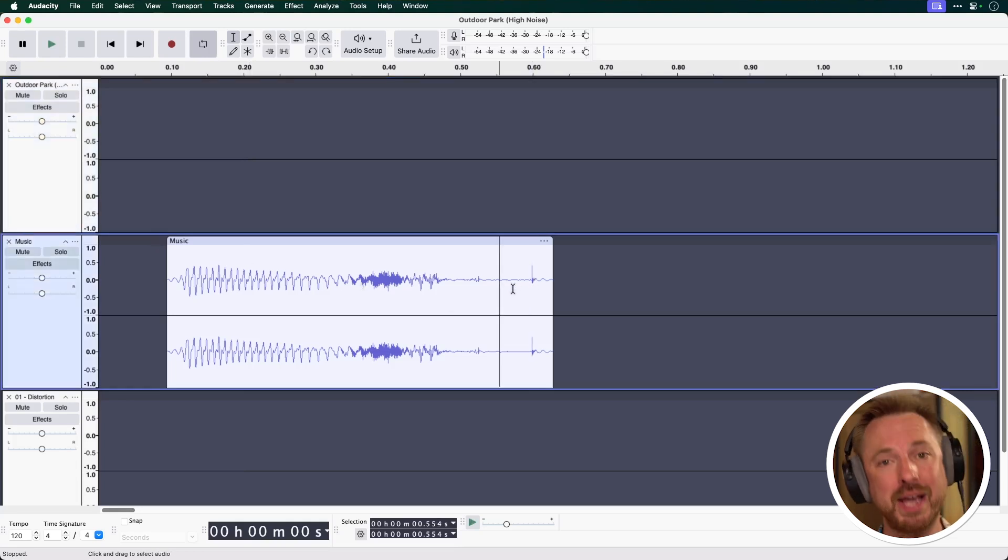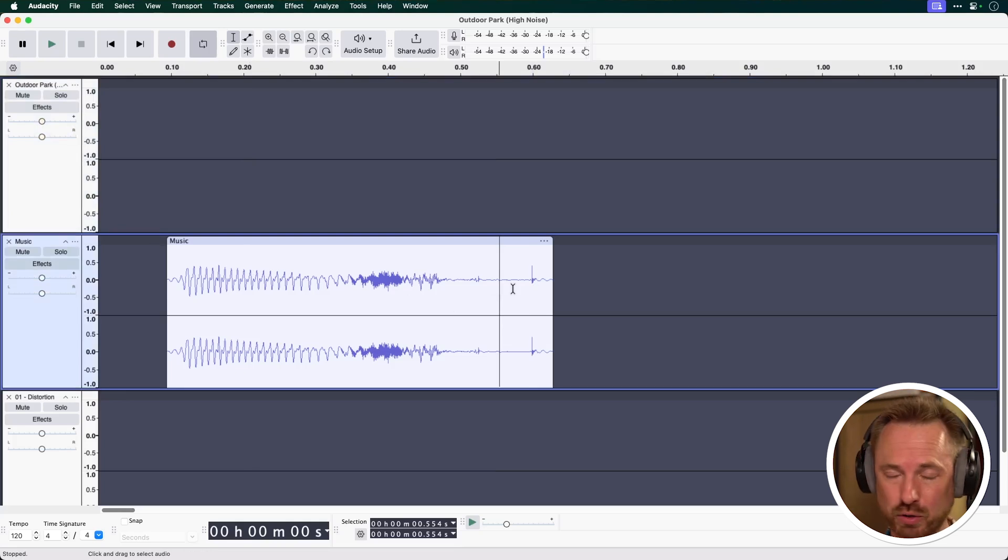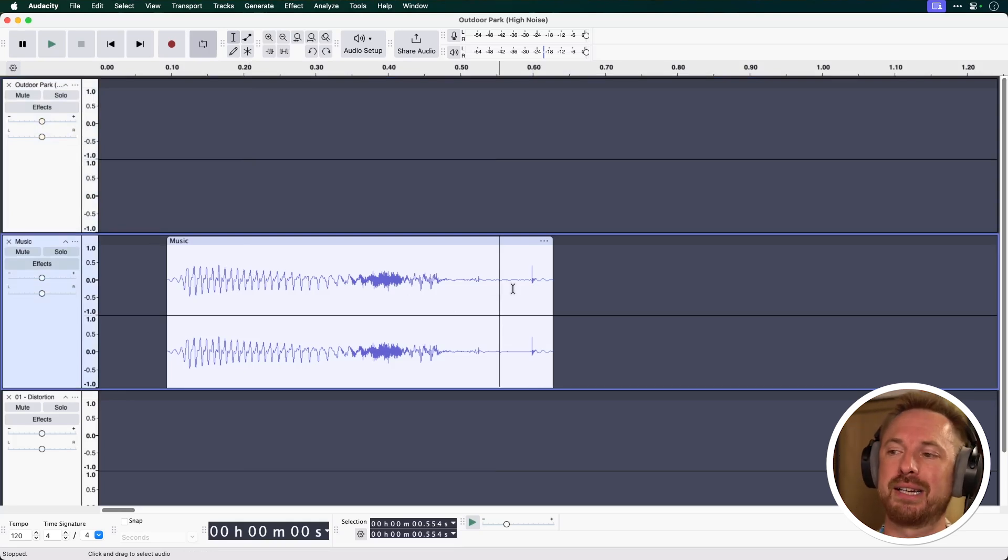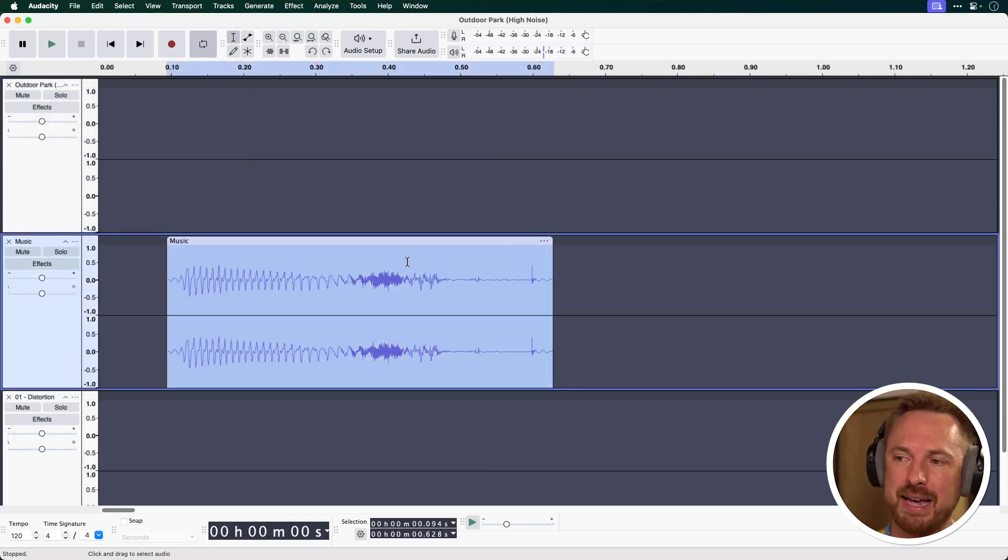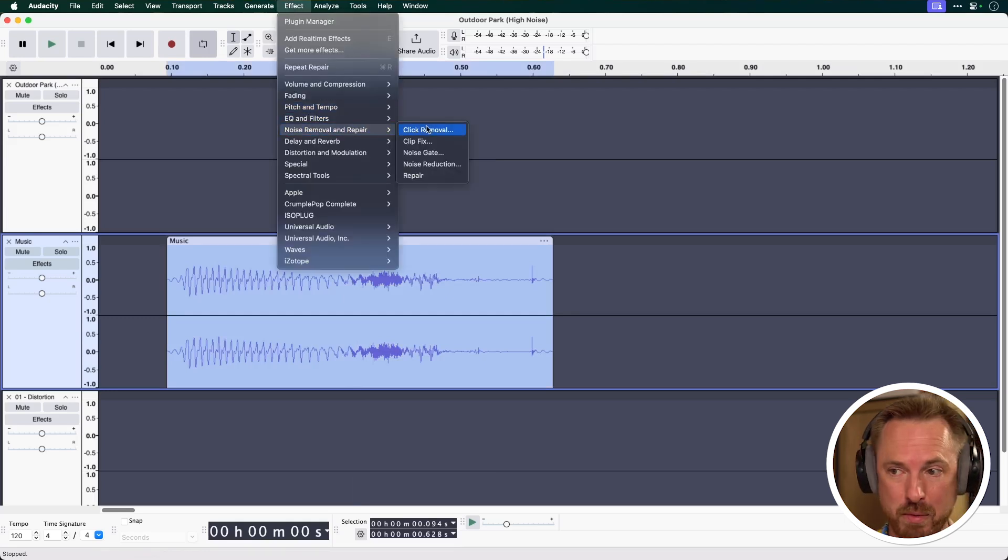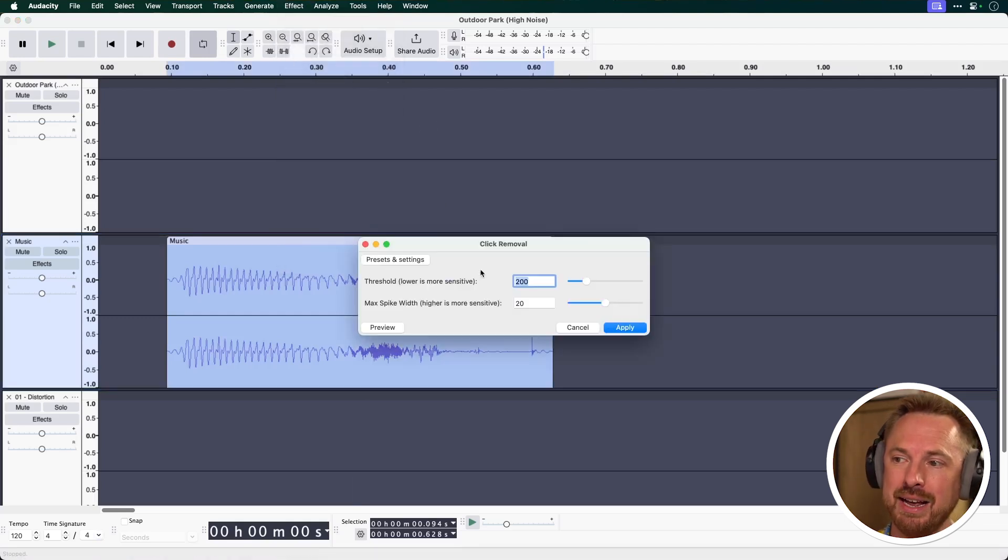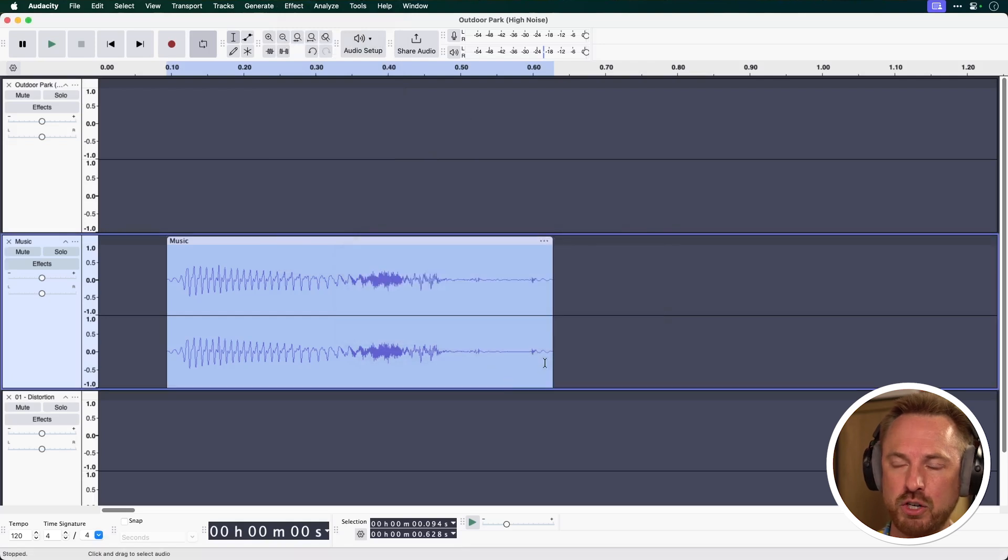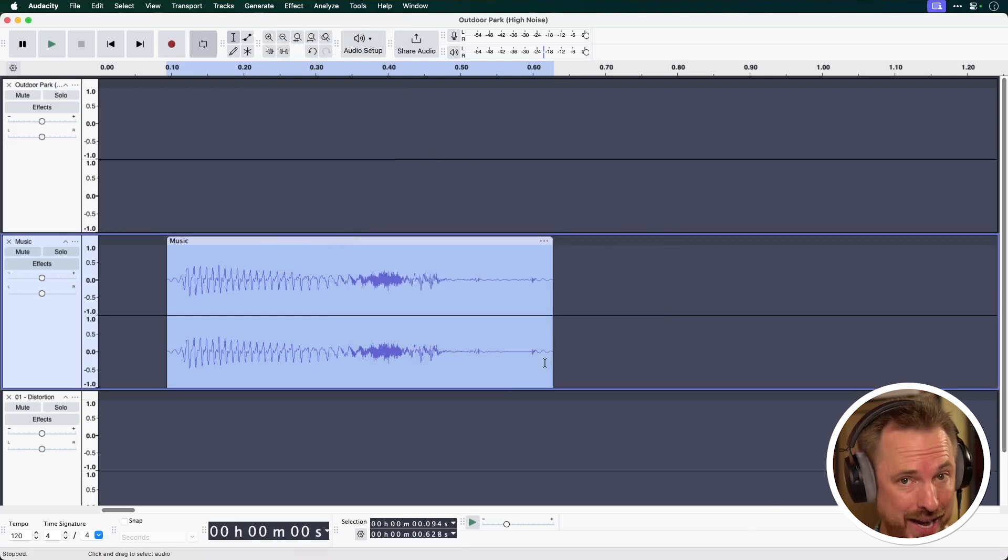There's another way we can remove mouth clicks and also clicks from vinyls and bits like that. Let's select the whole music bit here and we're going to Effect, Noise Removal and Repair, Click Removal. And again, just on default settings, applying it will reduce the clickiness. It's really, really cool.